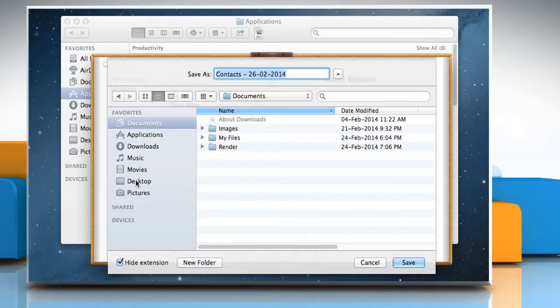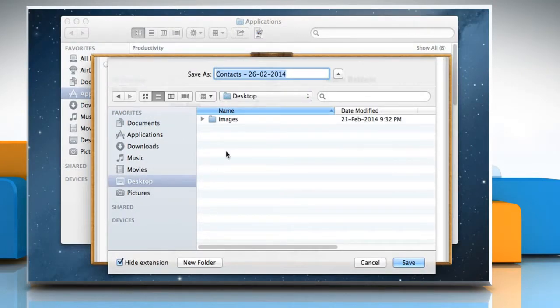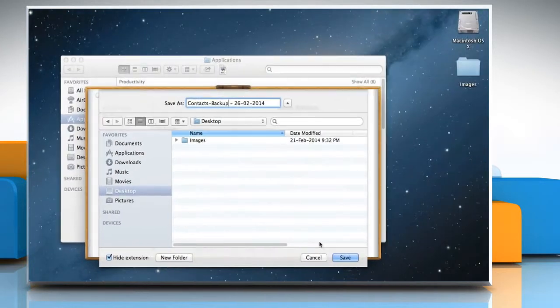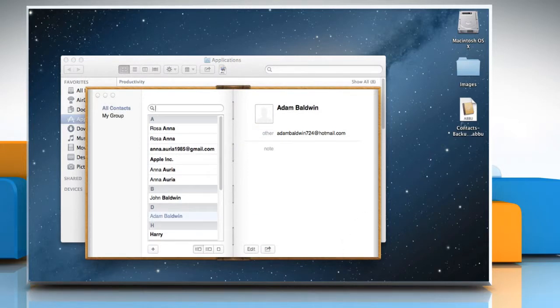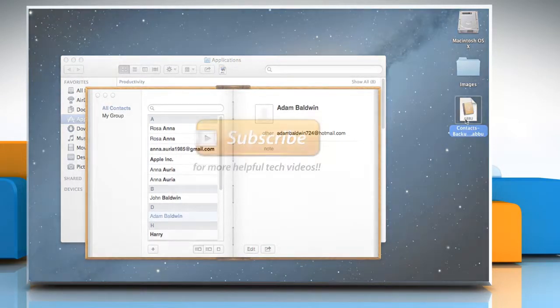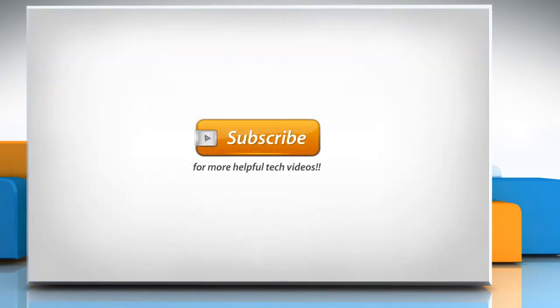Choose a location and type the name for the backup file. Click on Save to backup the address book. See? That wasn't hard at all. Thanks for watching!